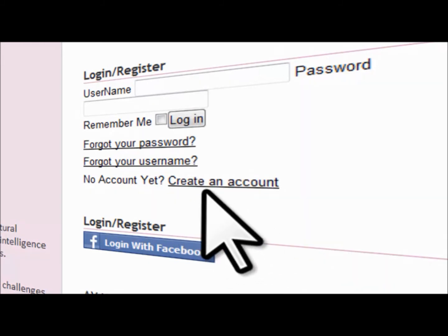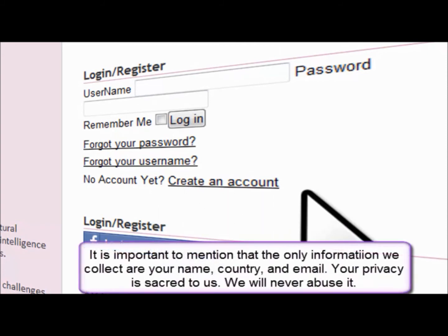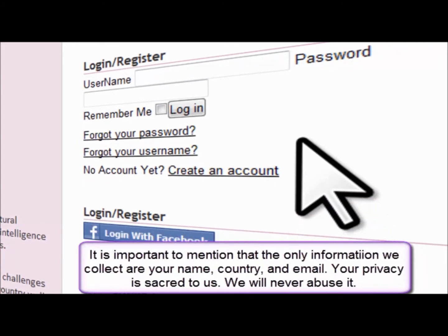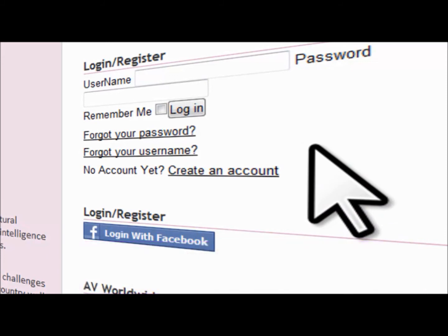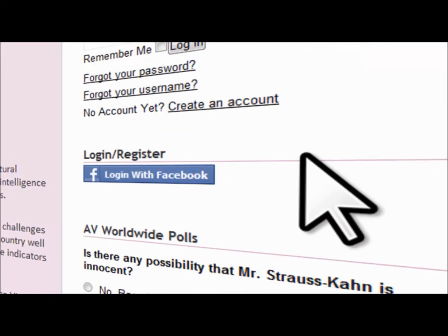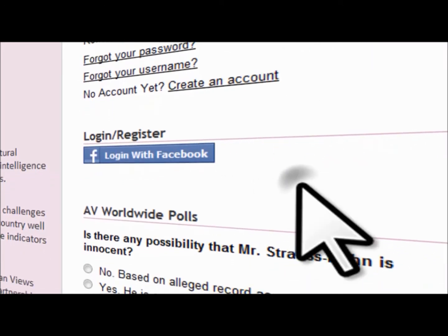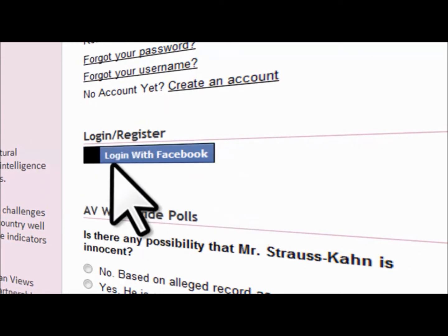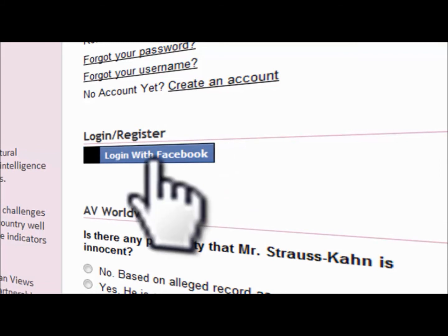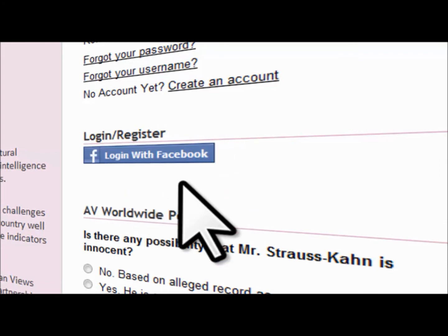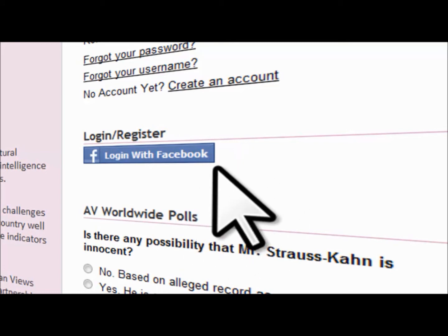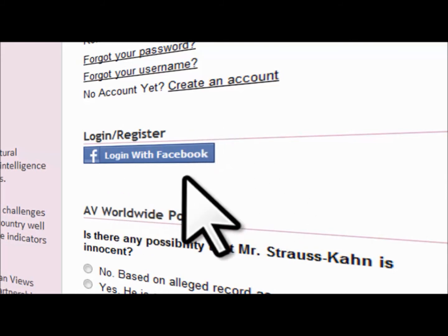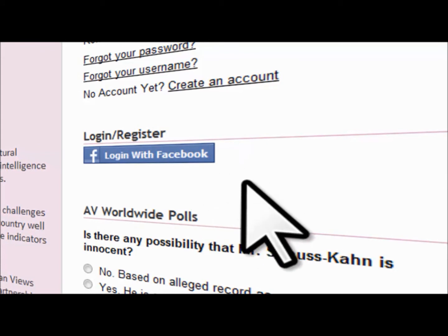This is also where you create an account. If you're not subscribed yet, I highly recommend that you subscribe, because when you log in, it gives you access to all the services we facilitate without restricting you in any way. Right underneath that, we have the Facebook login, which allows you to log in with your Facebook account. This is useful because it enables you to log in or register with African Views without having to go back to your email and validate the subscription.